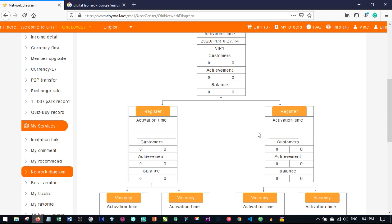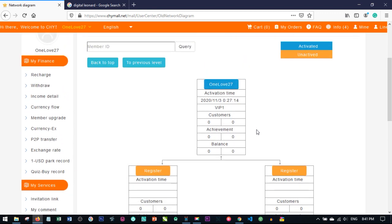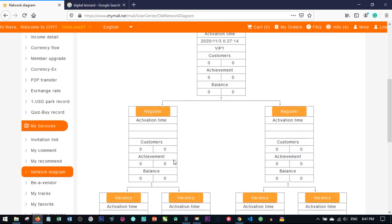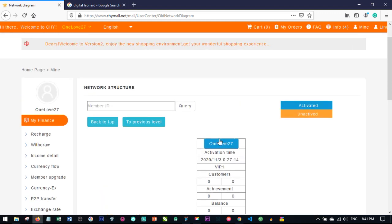Basically, you are participating in this promo with just one account. If you want to participate with multiple accounts, once one account reaches the required number — whether it's for $150, $300, $600, or $800 — you can go into another account and register there. But fundamentally, you are enrolling with just one account at a time.